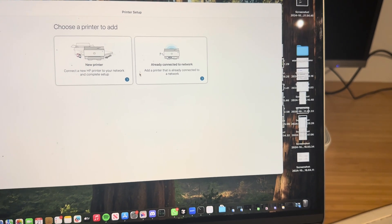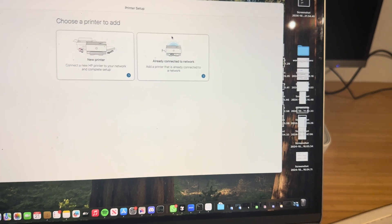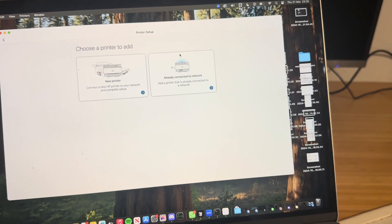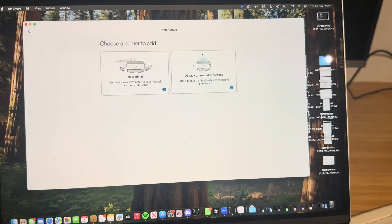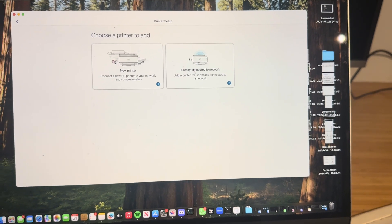By the way, if you've set up your printer on your phone with the HP app on your home Wi-Fi, that means it's already on your network so you can use the setup on the right.